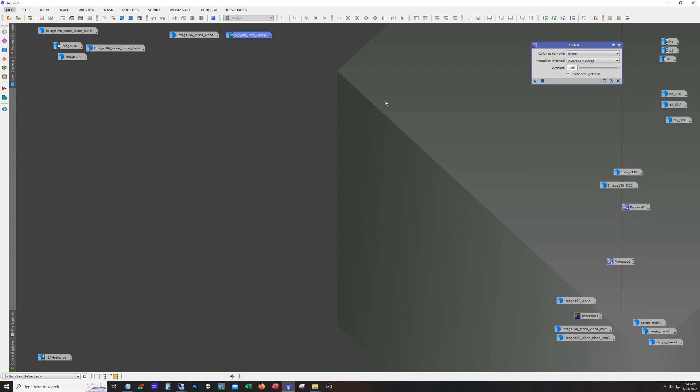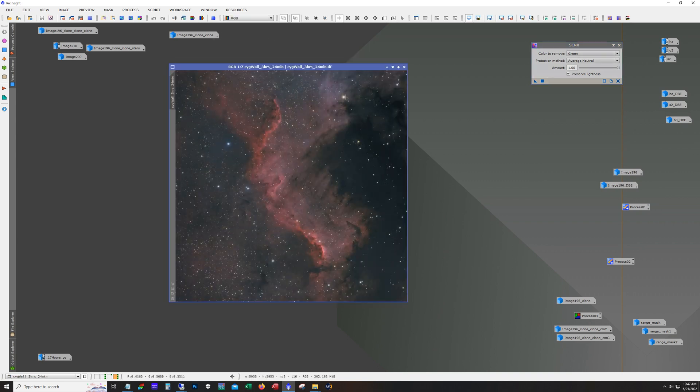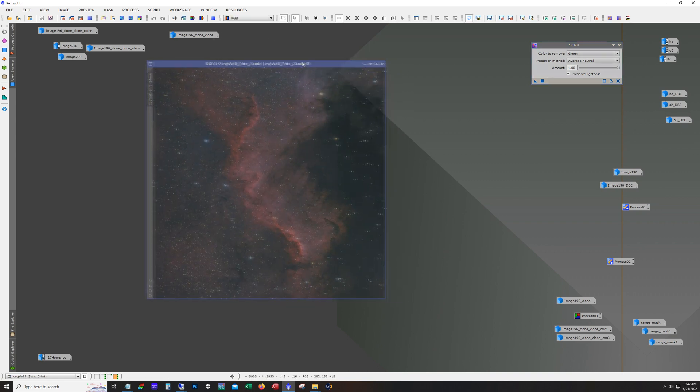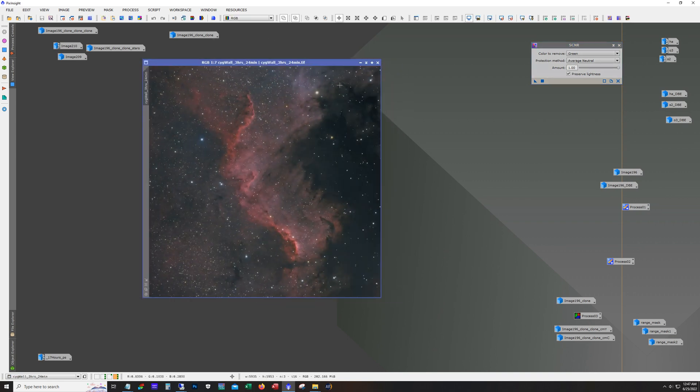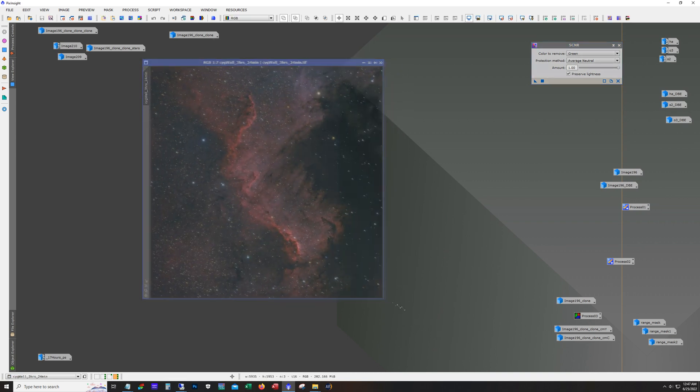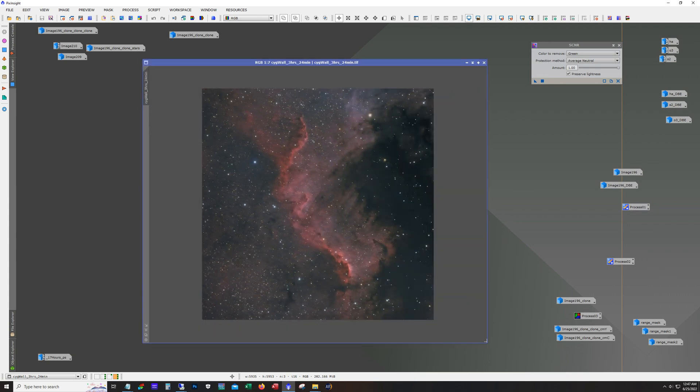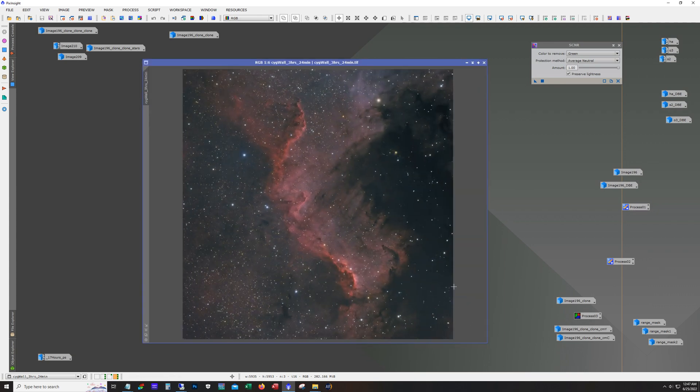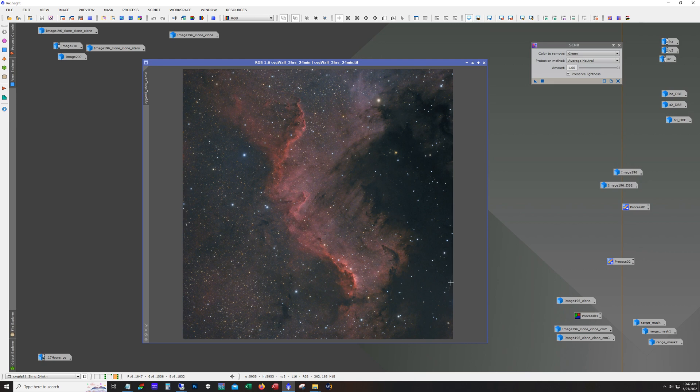Now I originally started on this target with the ASI 533 one-shot color camera and I had accumulated a little over three hours and this was the result. I wanted to go deeper on this but the weather being the weather, we didn't have that many clear nights without the moon, and that moon started getting bigger so I decided to switch to the mono camera and go with narrowband.